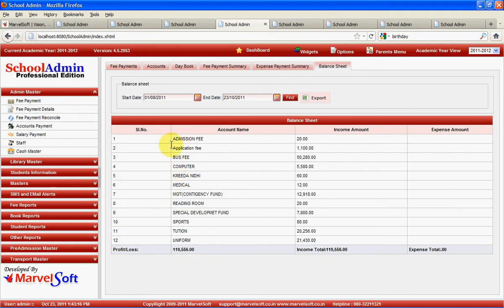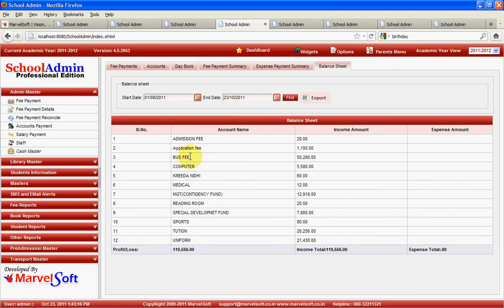In this example, you can see the breakup of each and every fee — how much fee is collected for a given duration. You can get how much admission fee and application fee is collected. We have selected a start date of 1-8-2011 and end date of 23-10-2011. In this period, it will show all the fee names under which various fees were collected and the total fee collected.